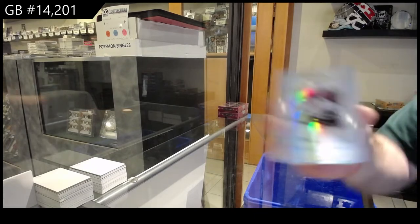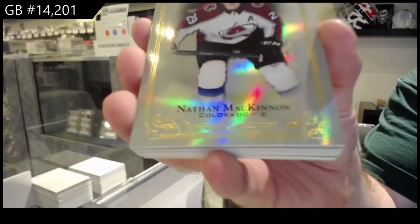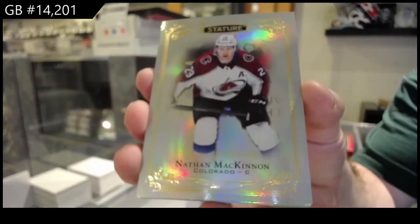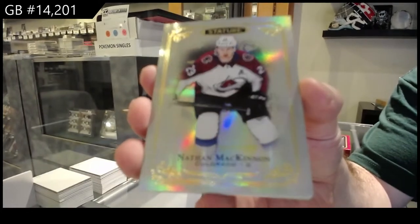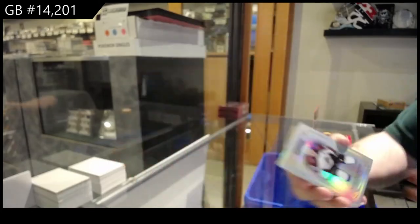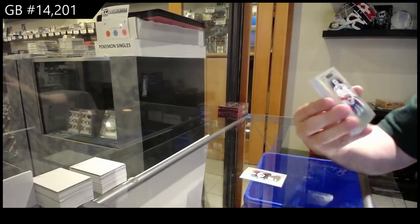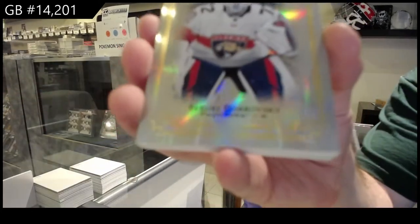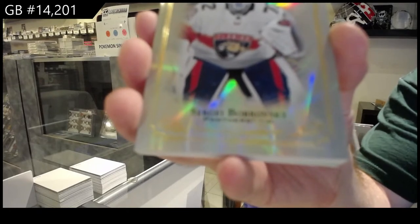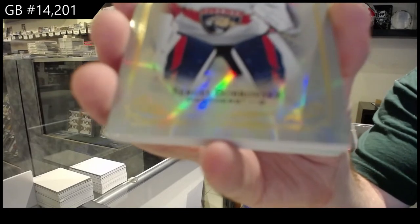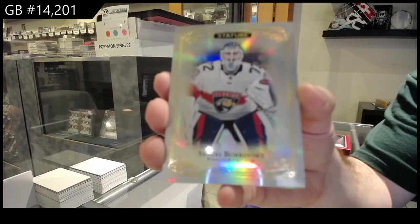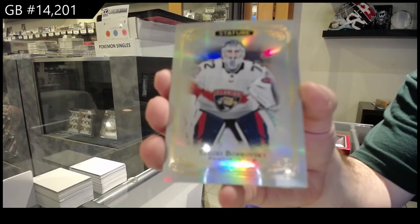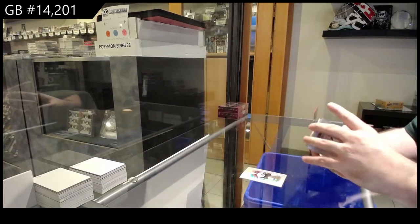For the Avalanche, McKinnon. McKinnon. For the Panthers, Bobrovsky. You just recovered from it, interesting.